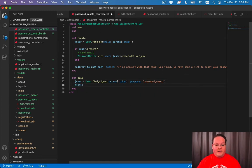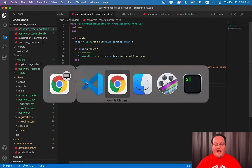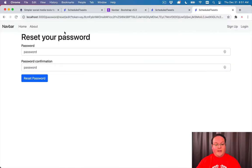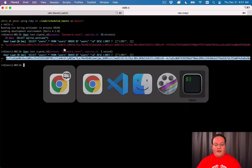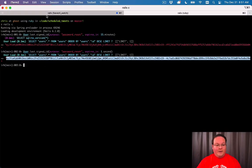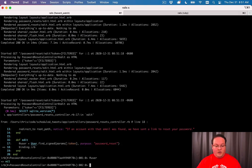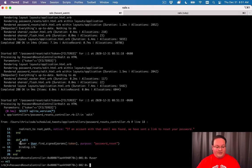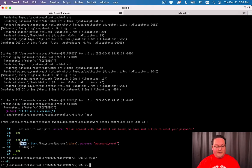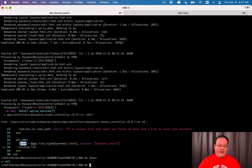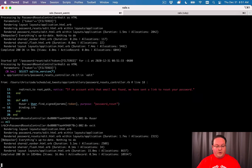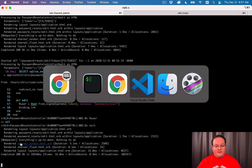If we want to inspect that, we can say binding.irb, and we can refresh this page. It will hang because we can go to our Rails terminal and see that binding.irb has paused. If we type @user, we can actually access this variable as part of the process. We pause the Ruby process, and we'll see that it has not found that user. Now, this isn't super useful for us.